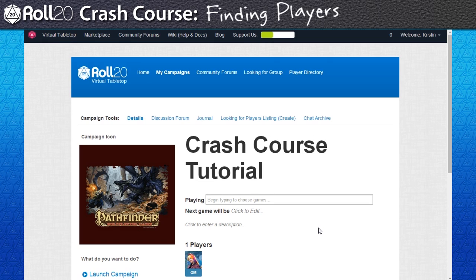Now that we have a fully completed campaign, it's time to drum up some players. If you have an existing group of friends, then sending invites are pretty easy. Each campaign on Roll20 has a unique join link. To gain access, you just need to supply your players with the link.